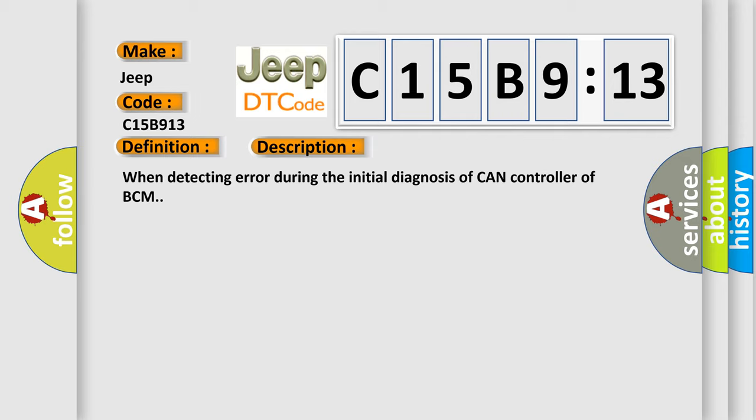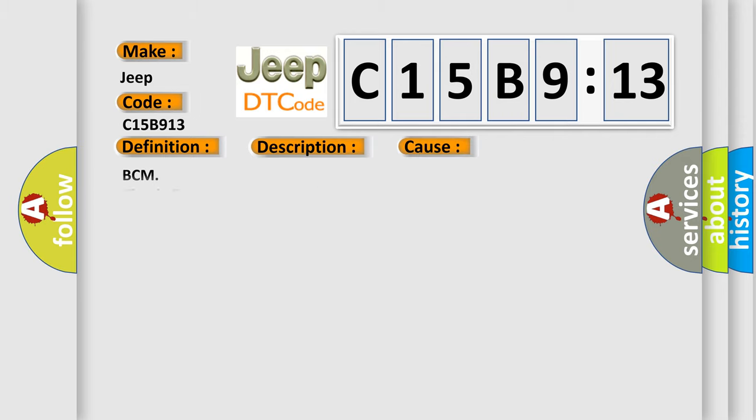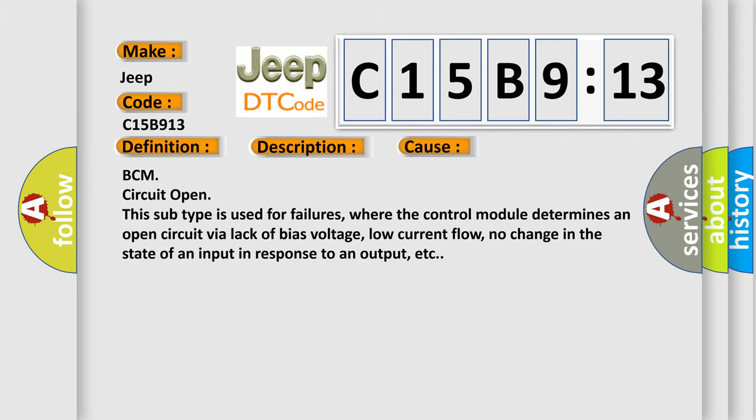This diagnostic error occurs most often in these cases. BCM circuit open, this subtype is used for failures where the control module determines an open circuit via lack of bias voltage, low current flow, no change in the state of an input in response to an output, etc.